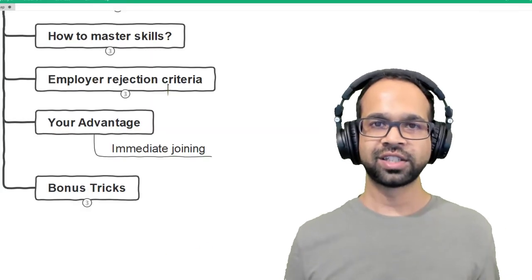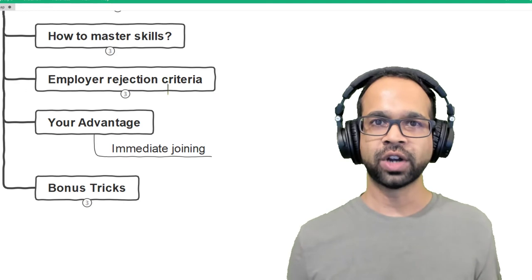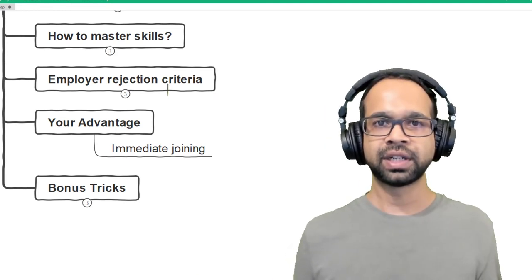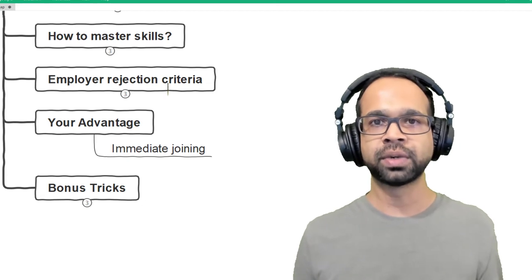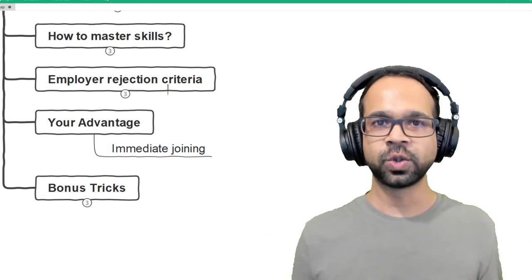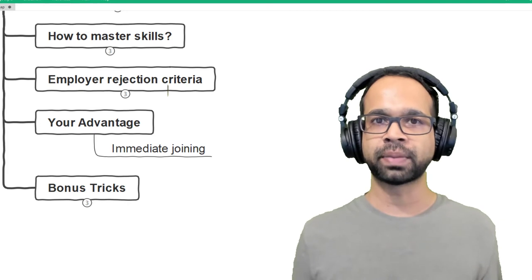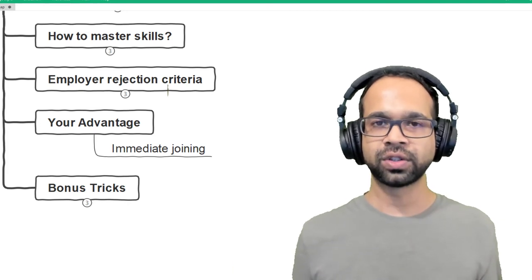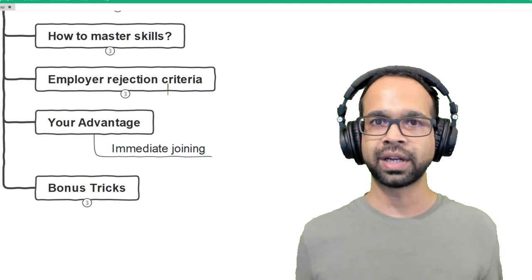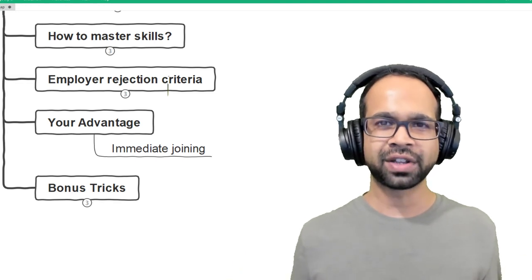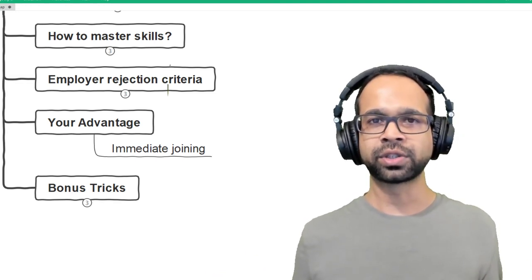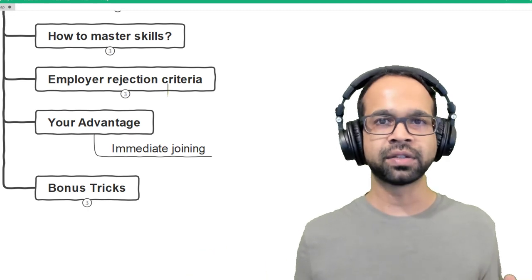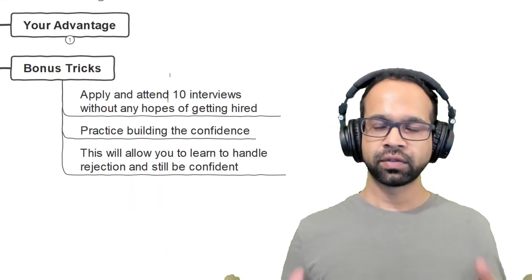When the decision comes to hire, what advantages do you have against experienced people? The experienced people typically have a one, two, three, maybe even four months of notice period and you can join them immediately. That is your superpower and that is your advantage. You should know that recruiters are eager to hire and onboard people as soon as possible and if you have the right skill set and the mastery over it, you are most likely to get hired irrespective of your gap.